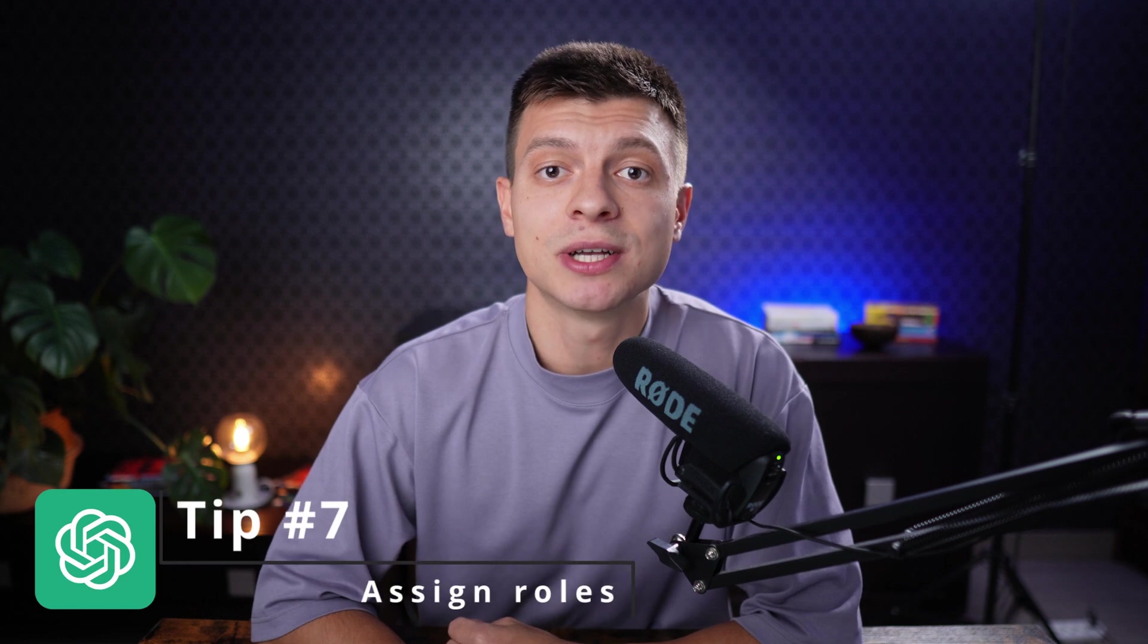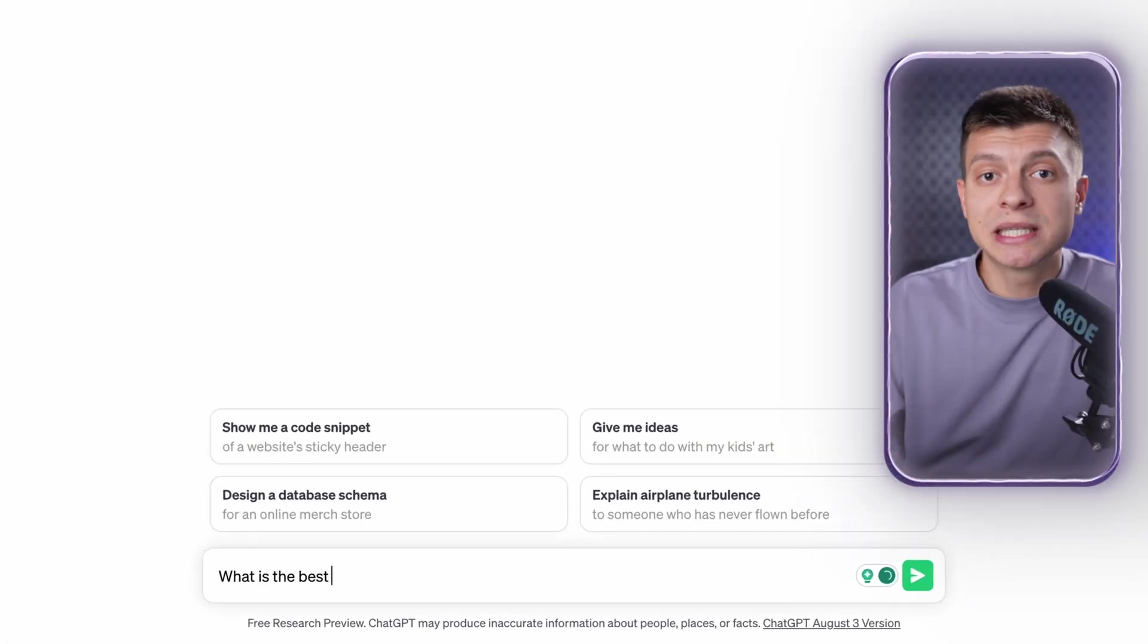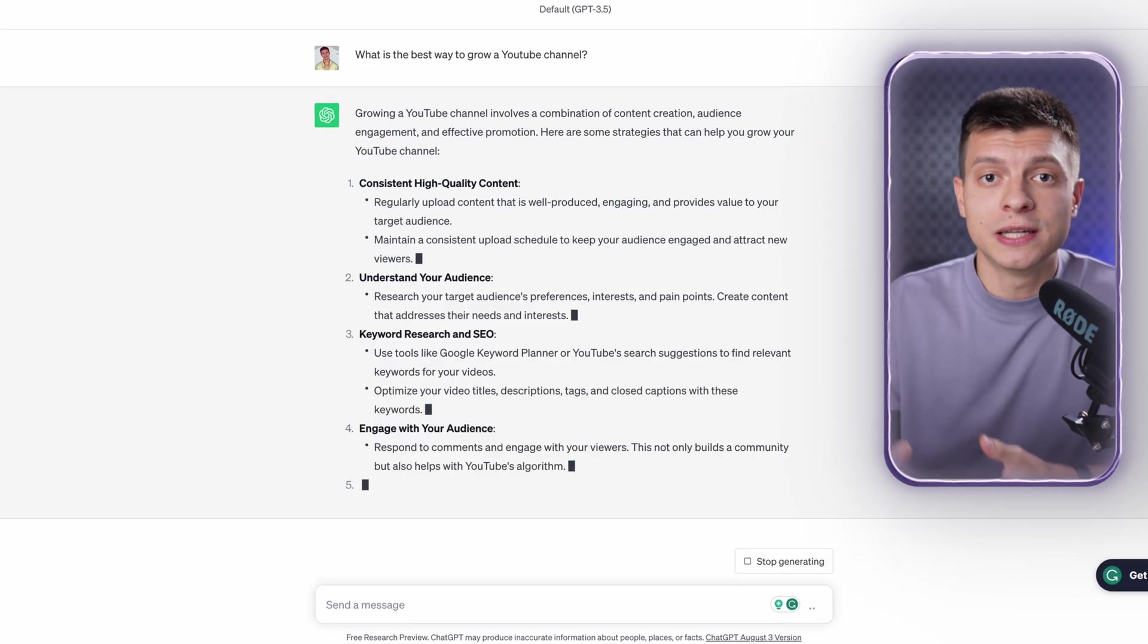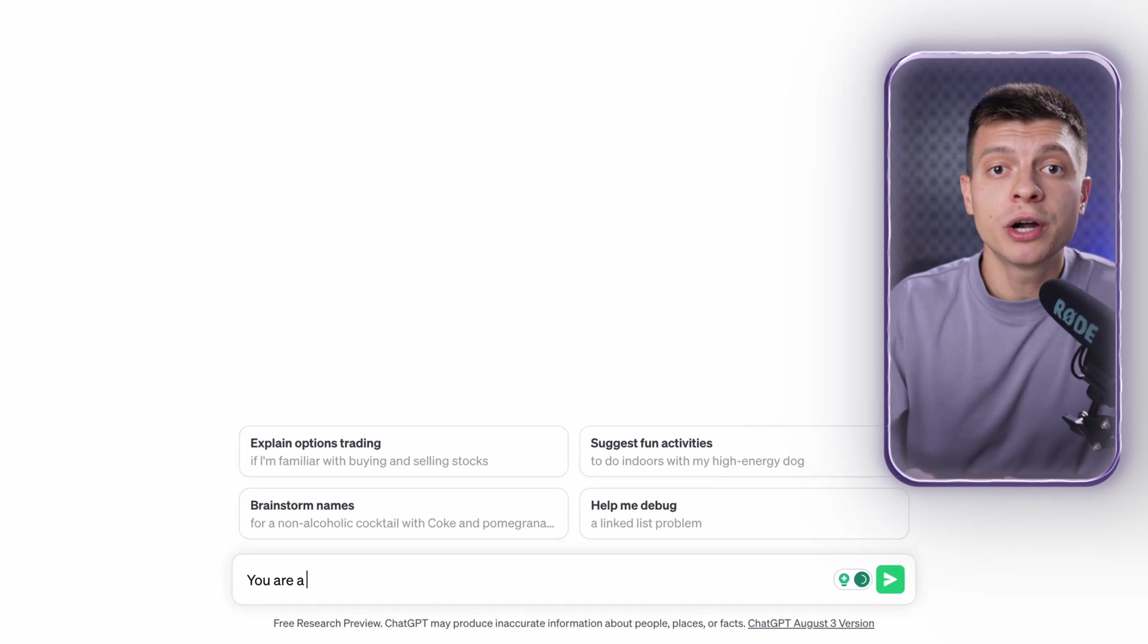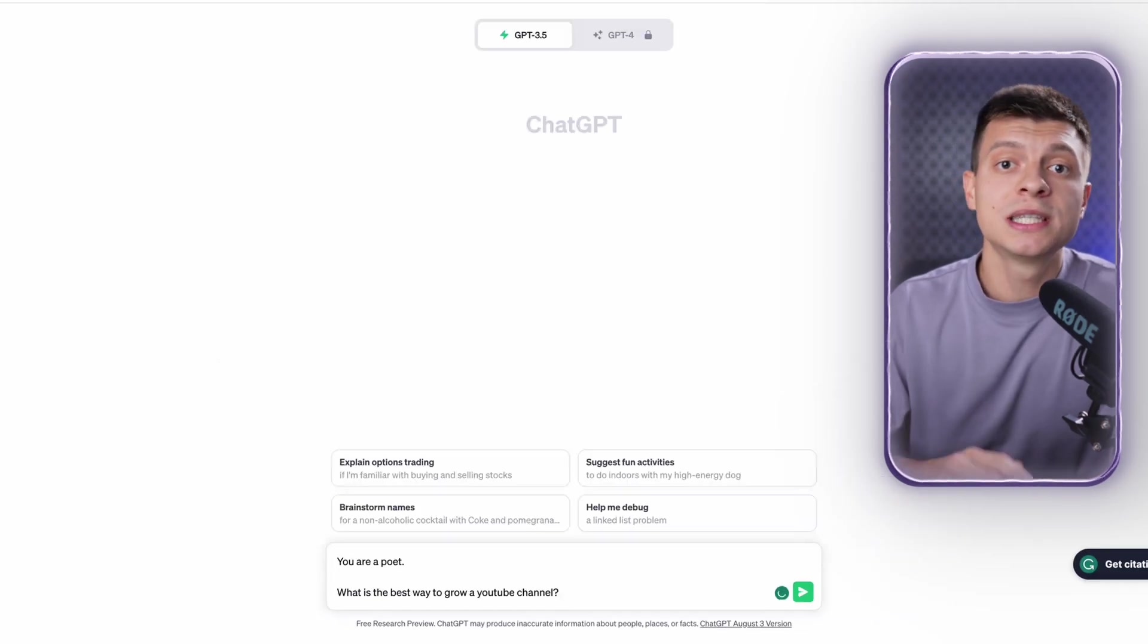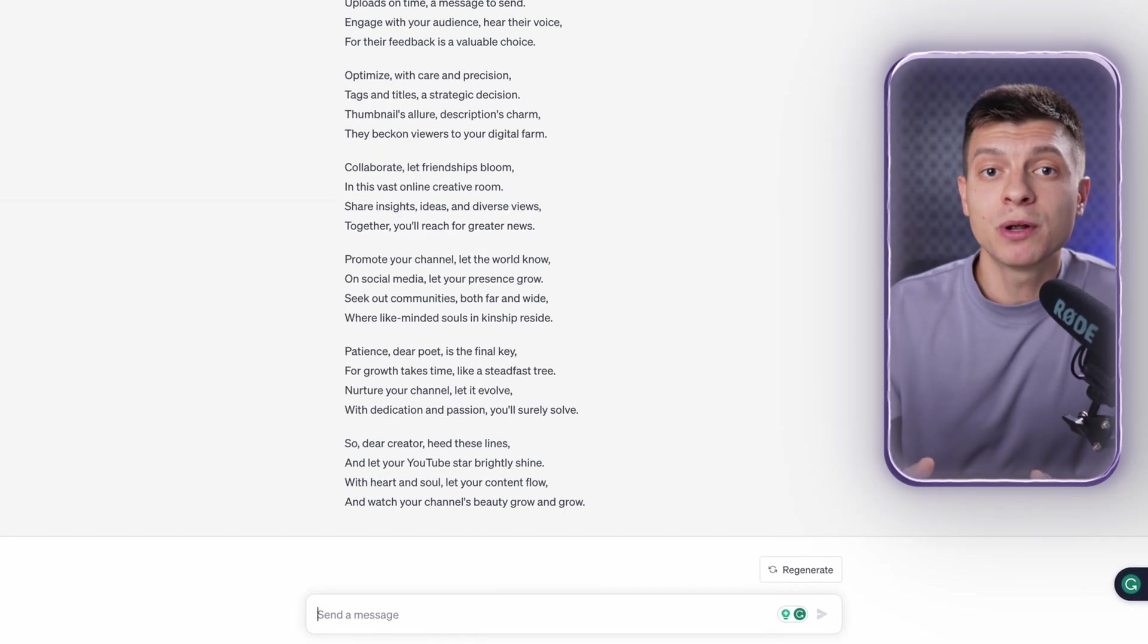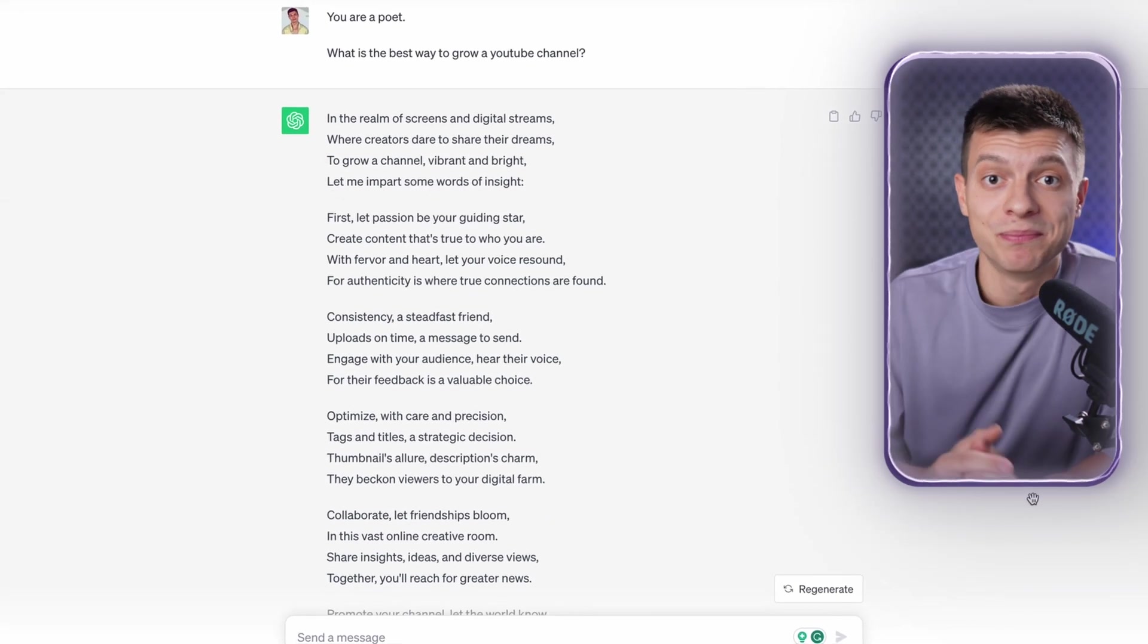Tip number seven is to assign roles to ChatGPT. This is definitely one of my favorite tricks, it is very helpful. Before you ask a question or command ChatGPT what to do, you can pick a role or character for it to act like. Then every time ChatGPT responds to you, it will act in that chosen persona. For example, my question might be: what is the best way to grow a YouTube channel? As always, I'll get a good and structured answer. Now I will assign a role to ChatGPT. I'll say: you are a poet, what is the best way to grow a YouTube channel? And the response I get is now in a form of poetry. Beautiful!